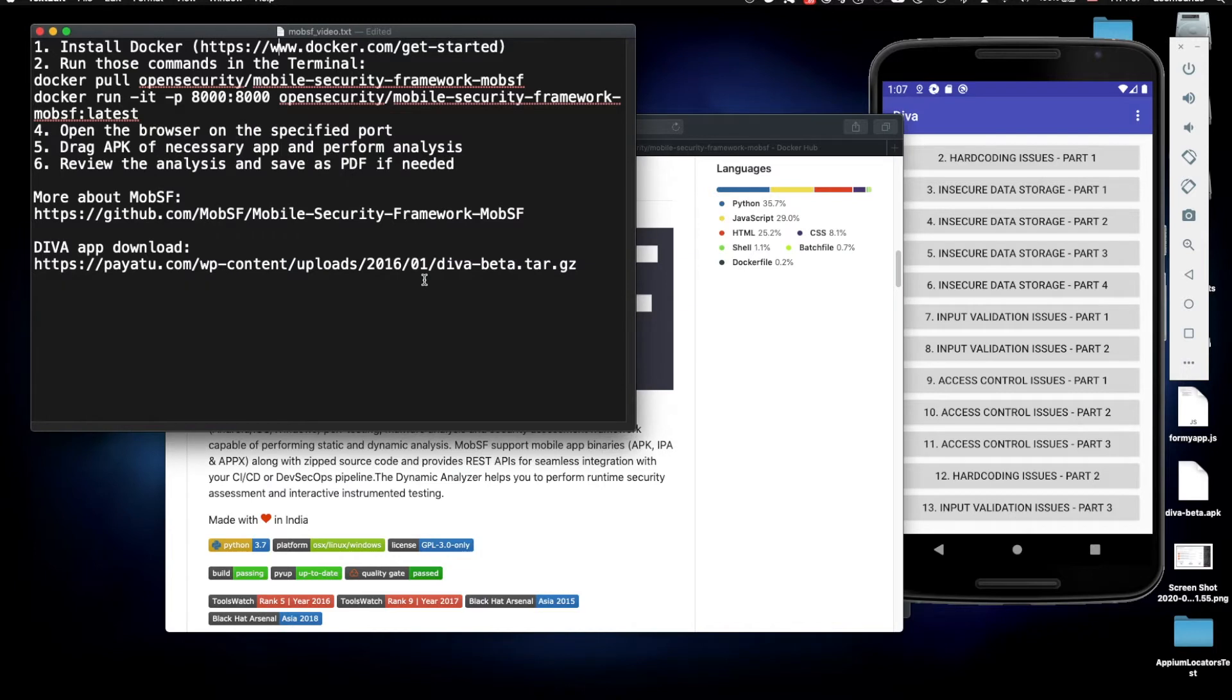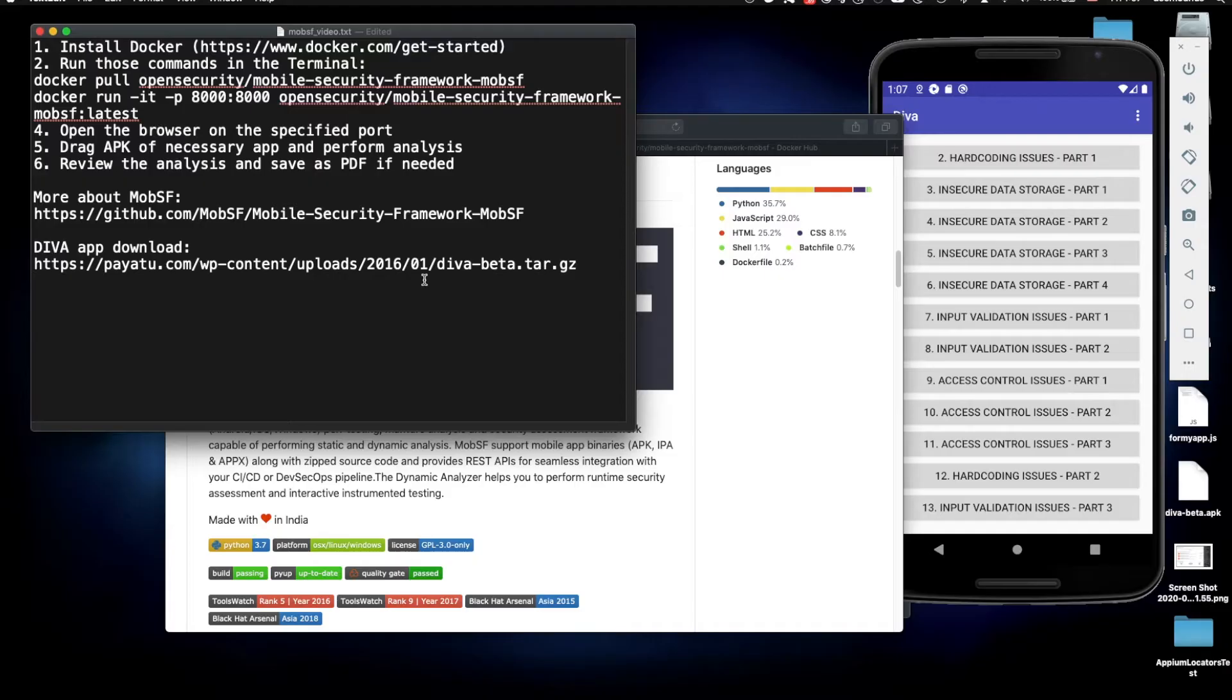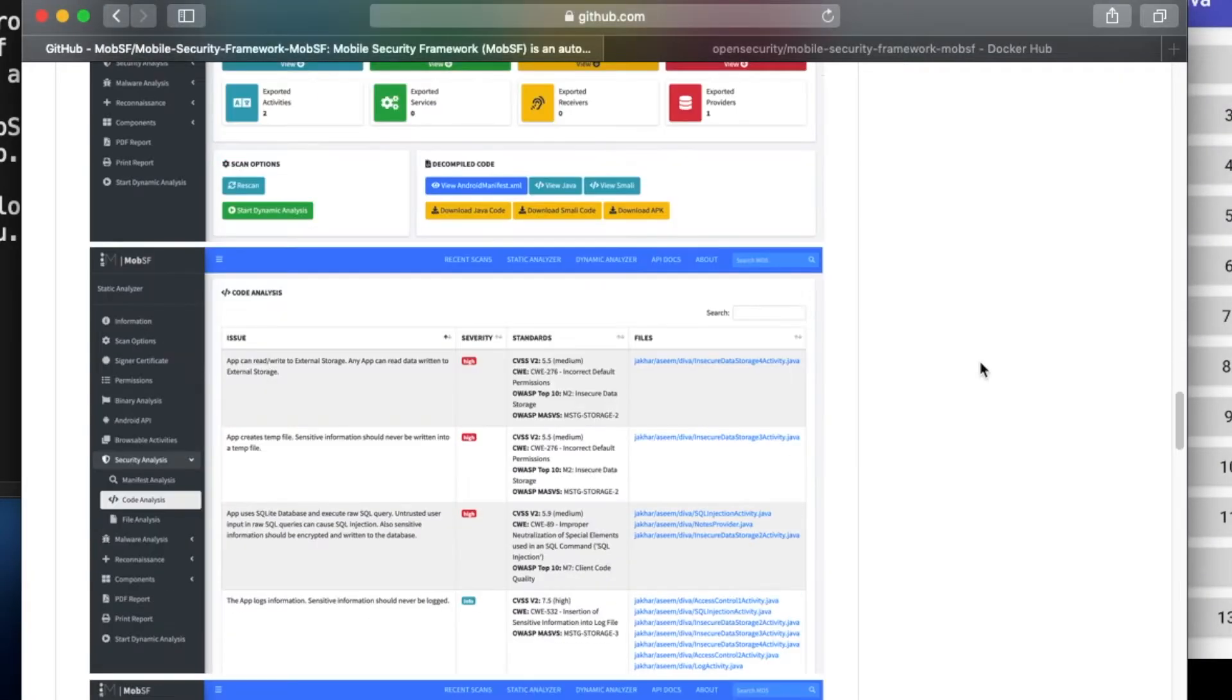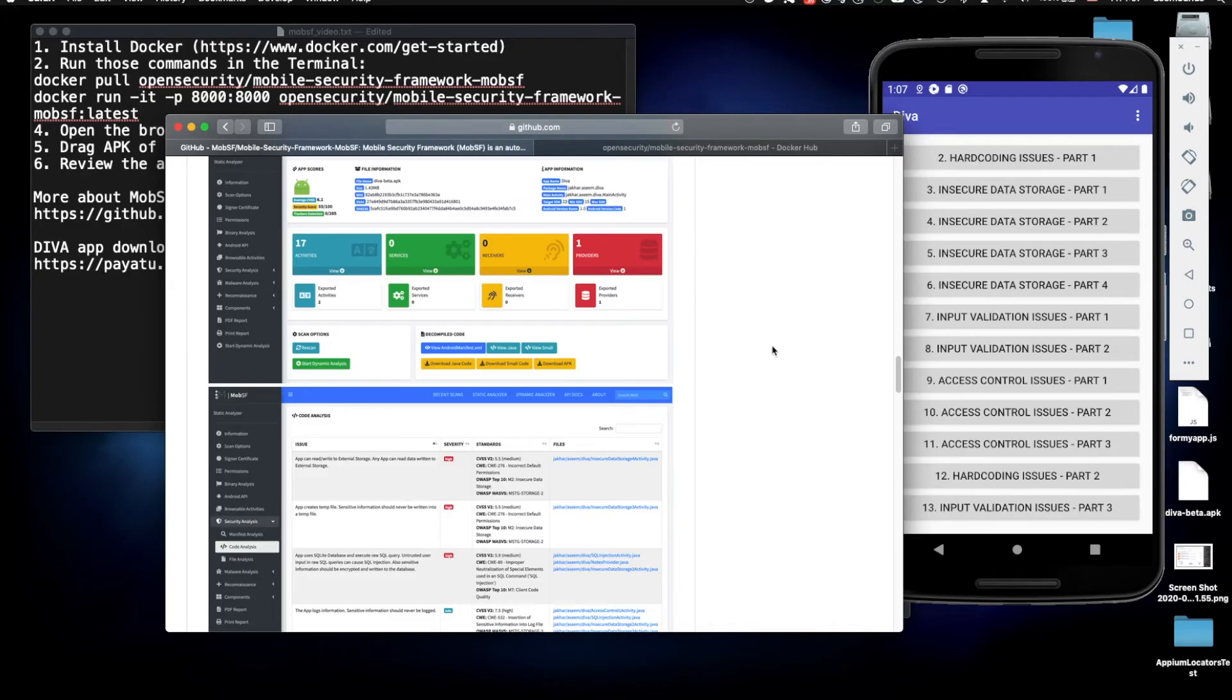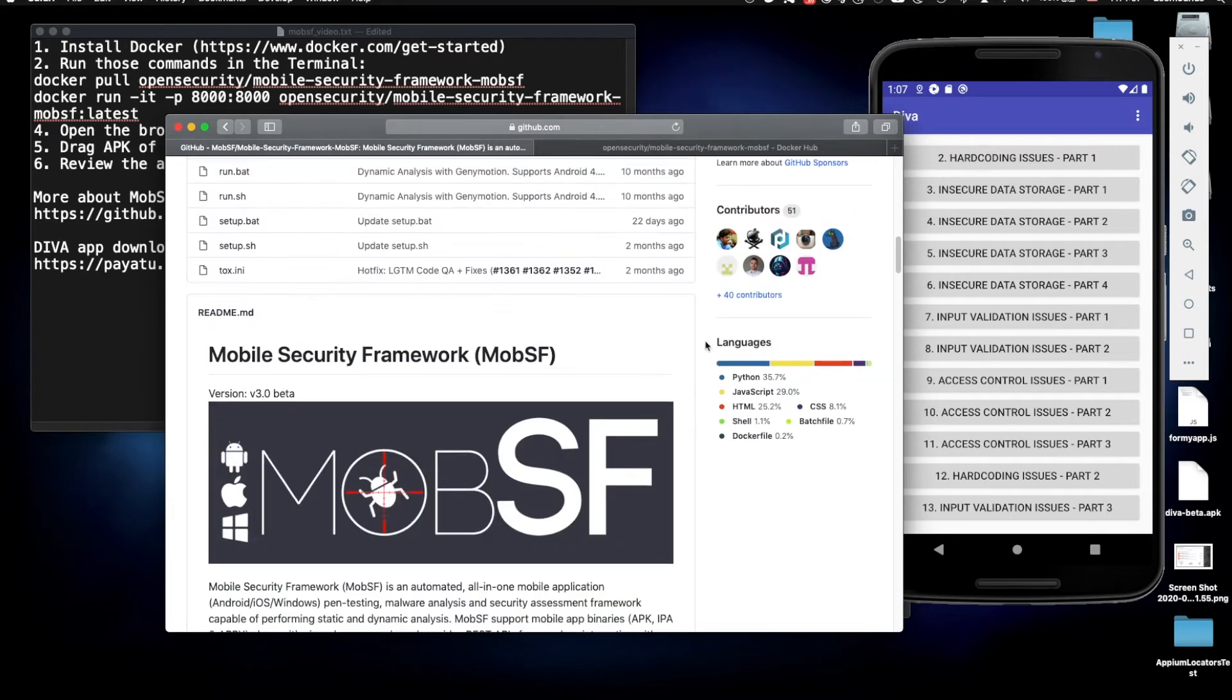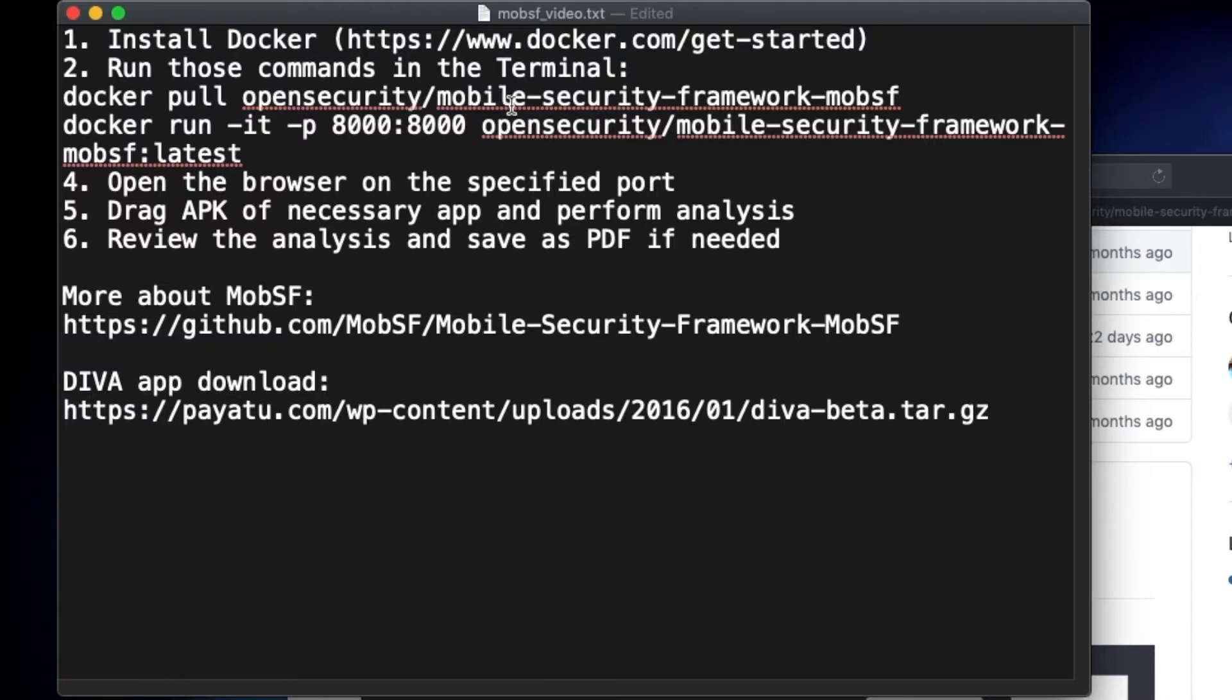So what we actually need to have in order to test our application for vulnerability issues? The first thing we need is Docker. Docker is a perfect way of running this application because it has a bunch of different components and you can download them separately and run from the terminal. But Docker is a better, more simple way to do all that in my opinion. So I already have Docker installed and we need to pull this specific image.